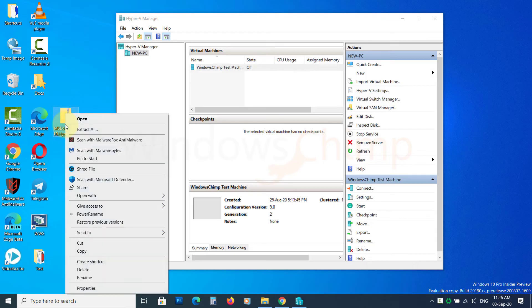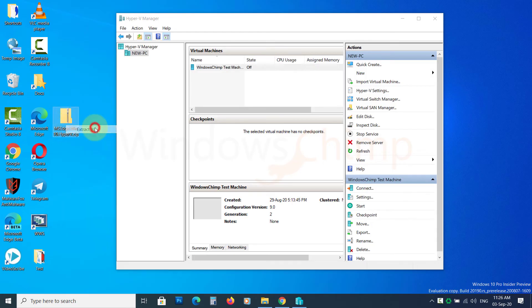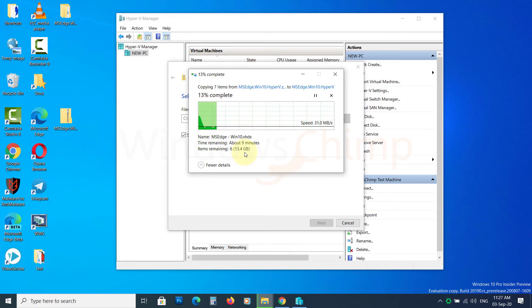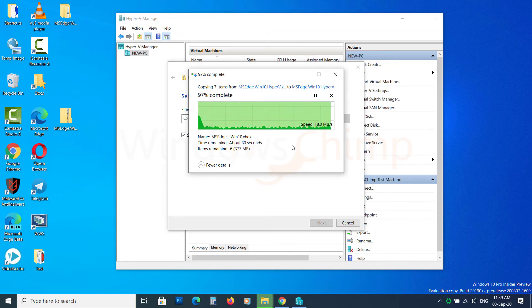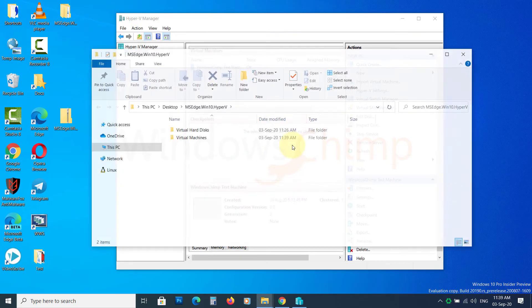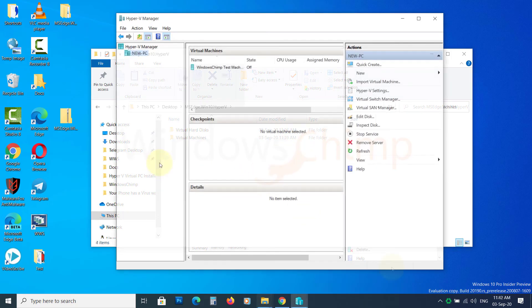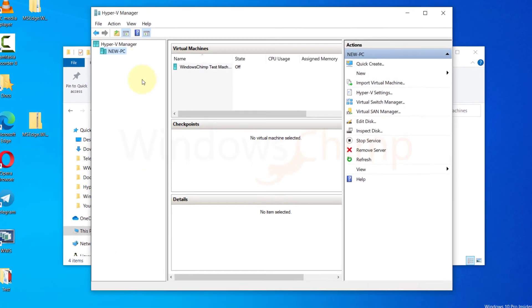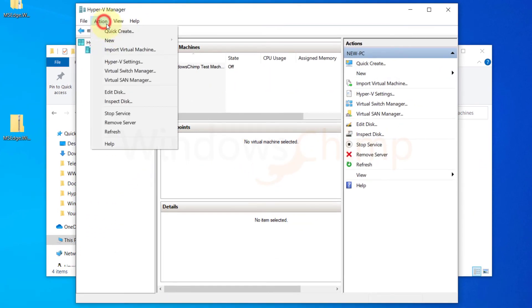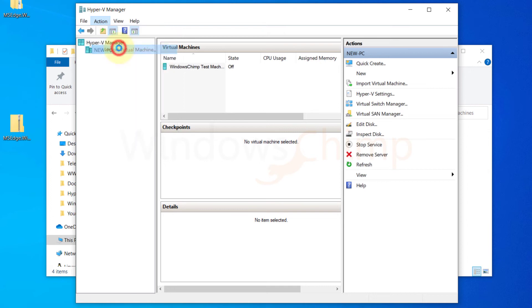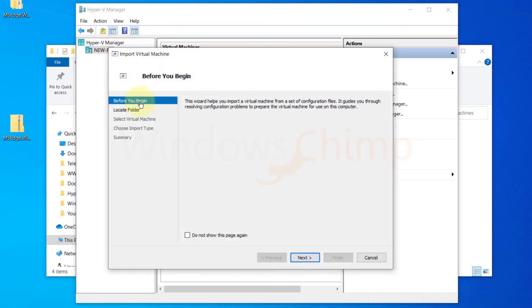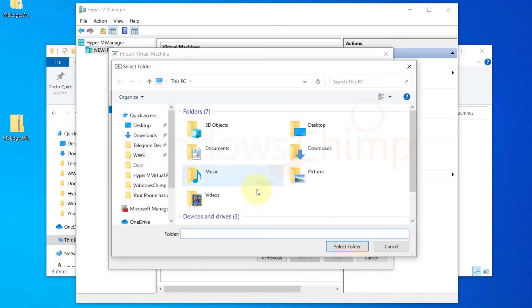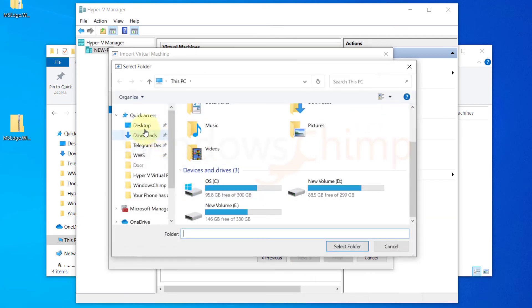Once the download is finished, extract the files, which is again going to take more time. Now open Hyper-V Manager. Click on the action menu. Choose Import Virtual Machine. Click Next. Now click on Browse and provide the location of the virtual machine you downloaded.